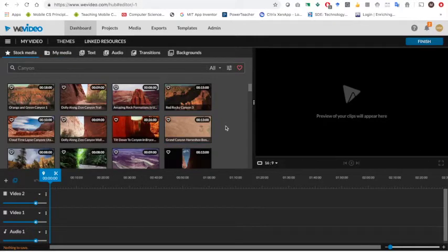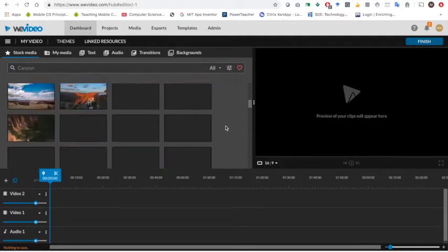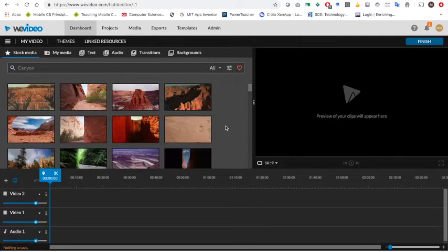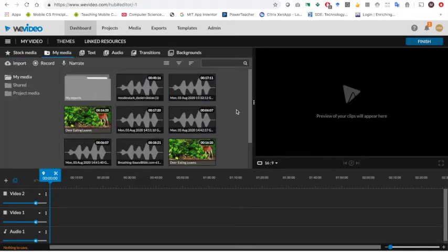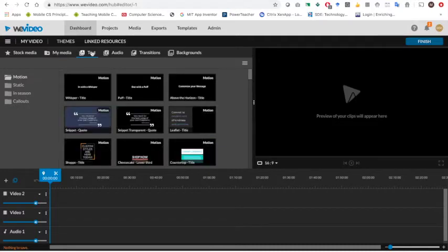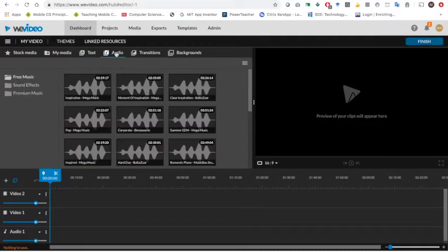These are video and sound files and pictures that you can use. My media, this is media that I have uploaded for various projects. You can add text, we're not going to go over that today. Audio, this is what we're going to add today, we're going to add audio to videos.